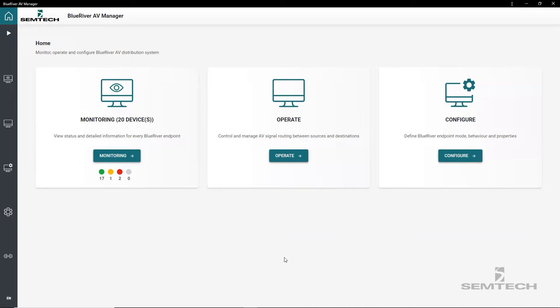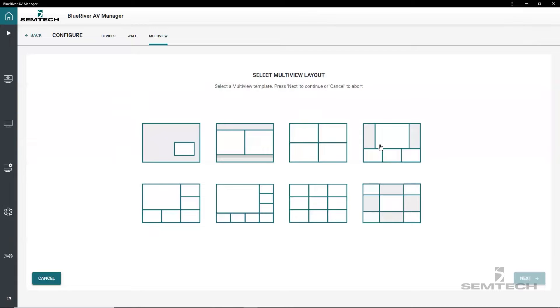To set up a multiview layout, go to multiview editor inside the configuration tool and select create new multiview. This starts a two-step editor. First, select one of eight predefined templates